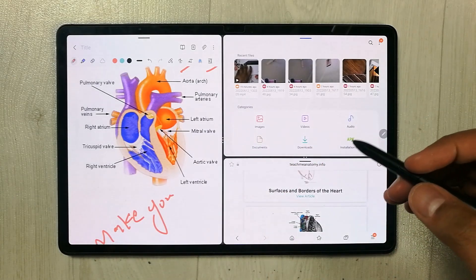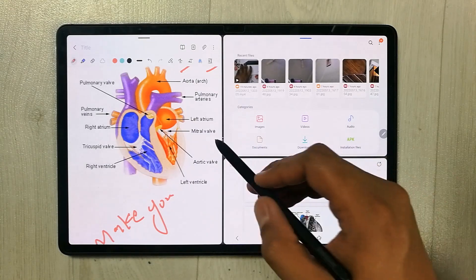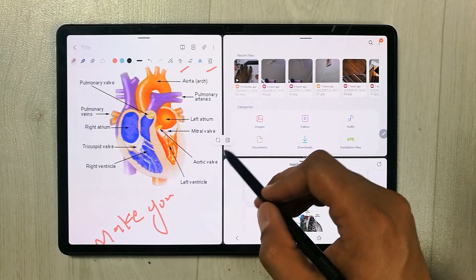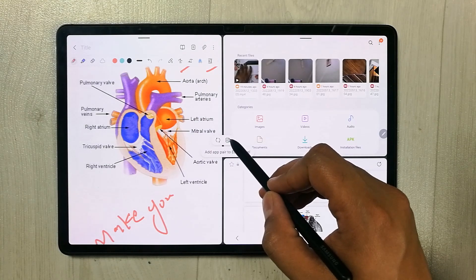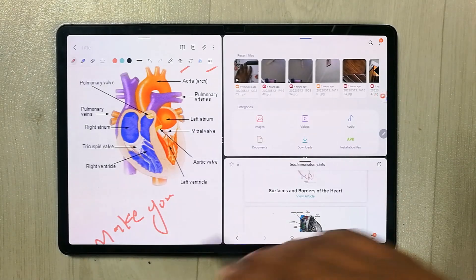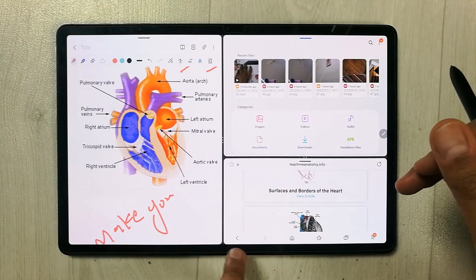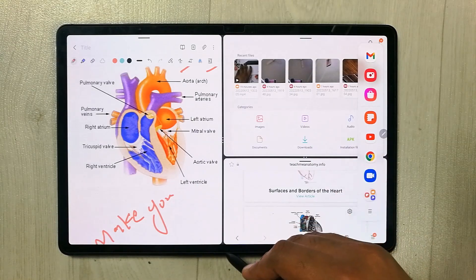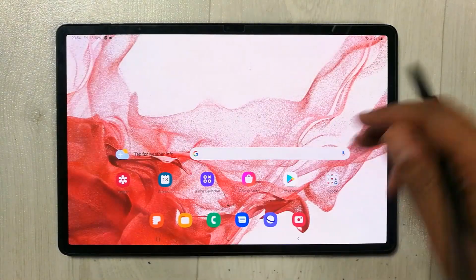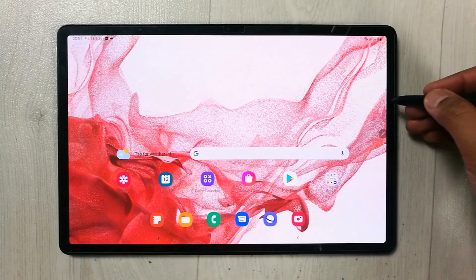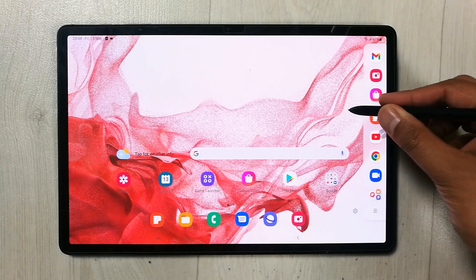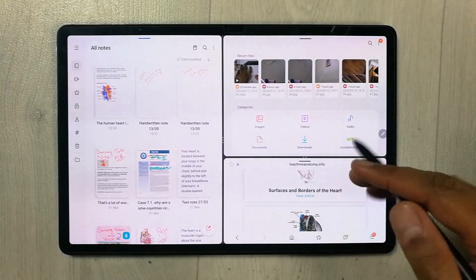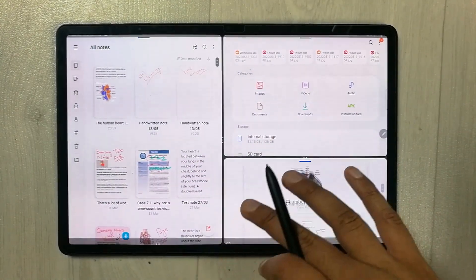Another thing I want to mention: you can save your favorite app combinations. Select the three dots and you'll see a plus icon that says 'Add a pair to edge panel.' Once you select this, the three-app combination will be saved to the edge panel. So if you finish your work and want to reopen your favorite apps combination, just pull out the tray and select it — your favorite combination opens right away.